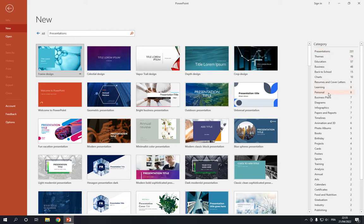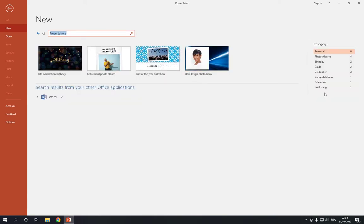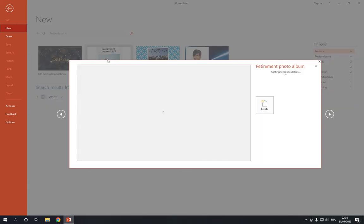Click on personal. After you click on personal, you will find those templates. Choose photo album.